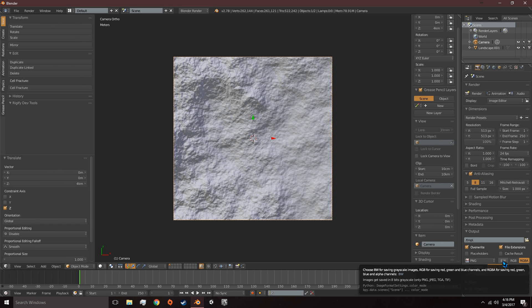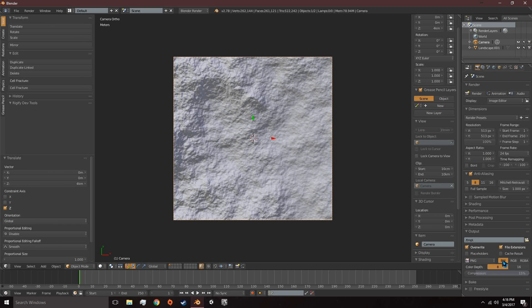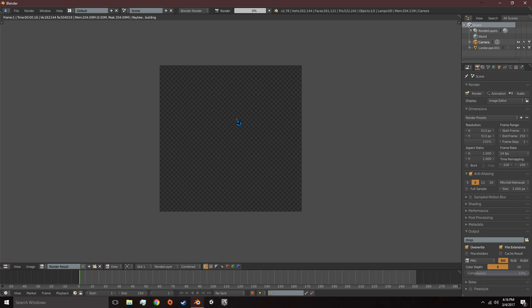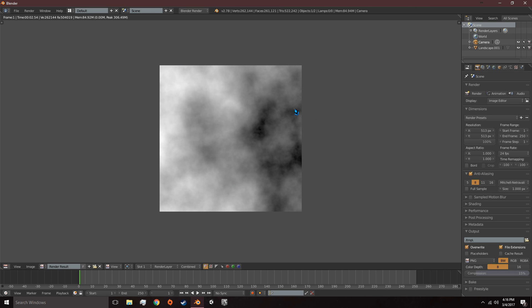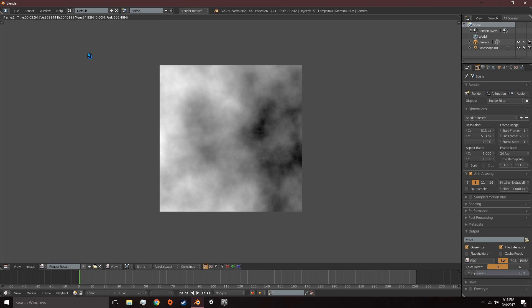We need to make sure it's a grayscale image because we're going to only be using black and white. And we can go ahead and render. And there's our height map.